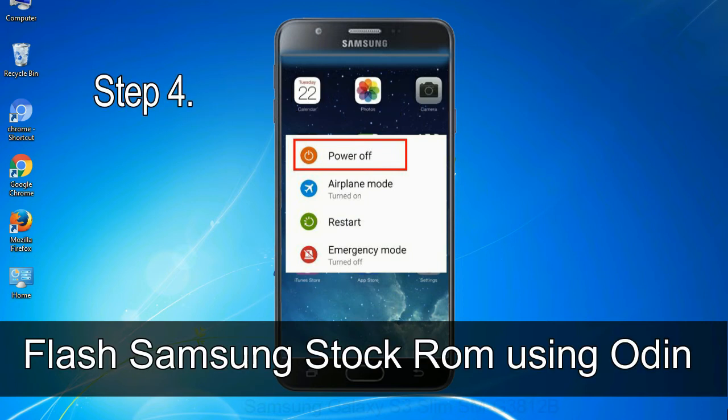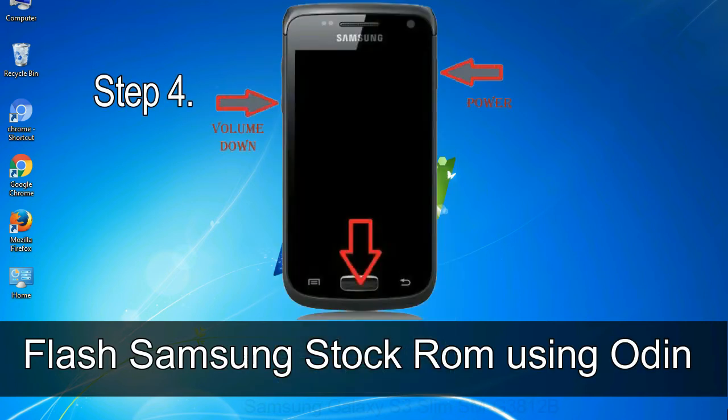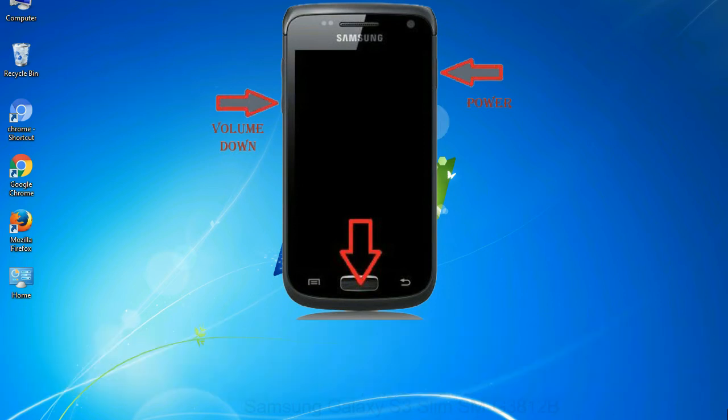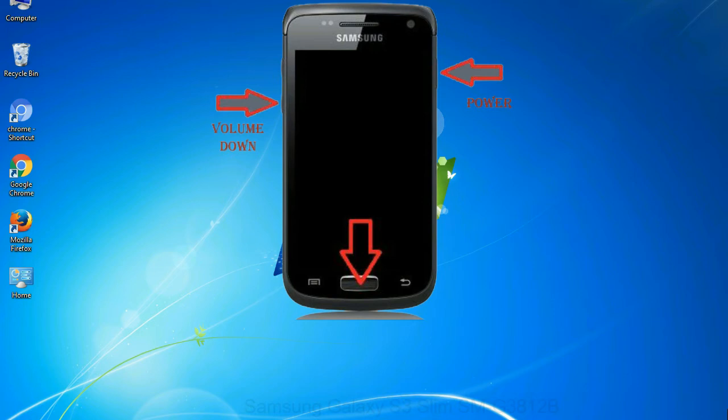Step 4: Now you have to boot into download mode. To boot into download mode, press and hold volume down key, home key and power key. When phone vibrates leave the power key but keep holding the volume down key and home key. You will boot into the download mode.